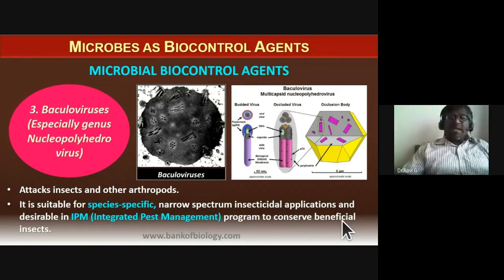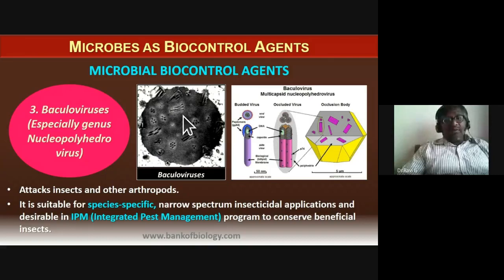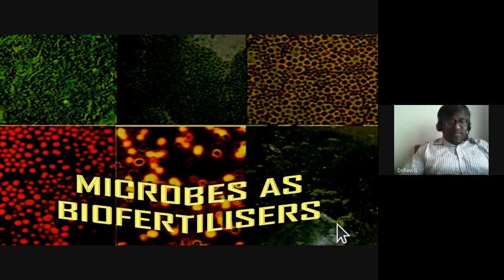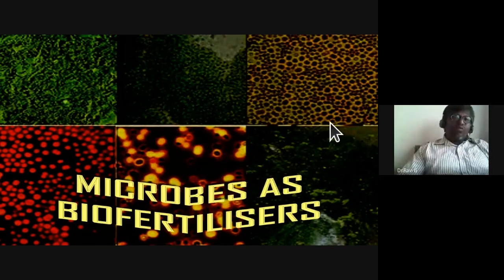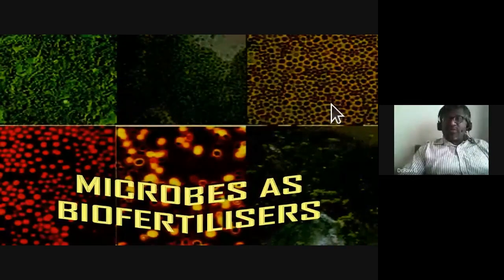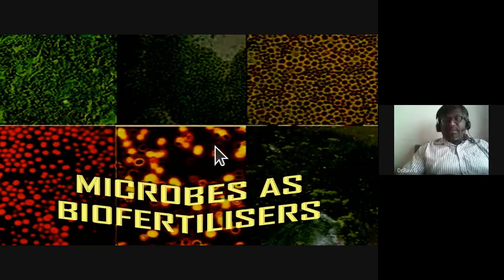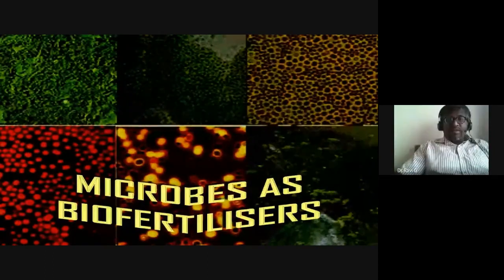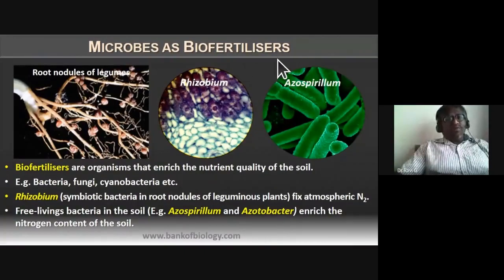In an integrated pest management program, baculoviruses are preferred because they conserve beneficial insects and kill only the harmful ones. Unlike chemical insecticides that kill both beneficial and harmful agents, baculoviruses are species-specific. Microbes are also utilized as bio-fertilizers — instead of synthetic fertilizers, we can opt for bio-fertilizers which are not harmful to the soil.